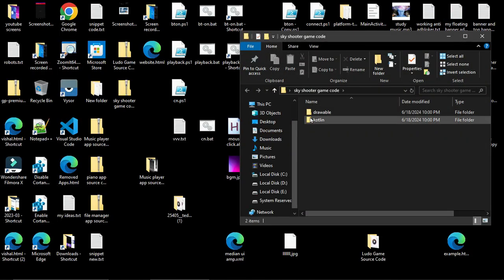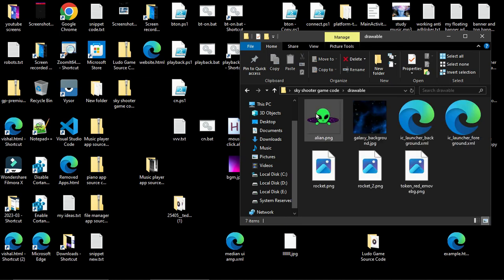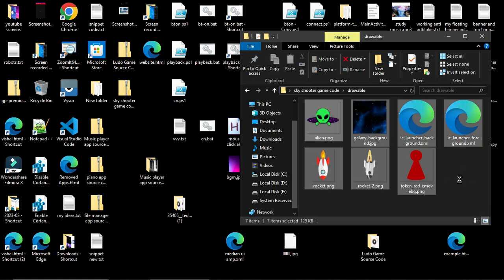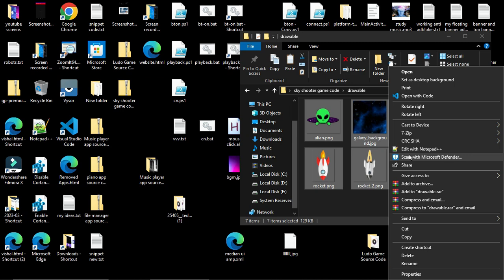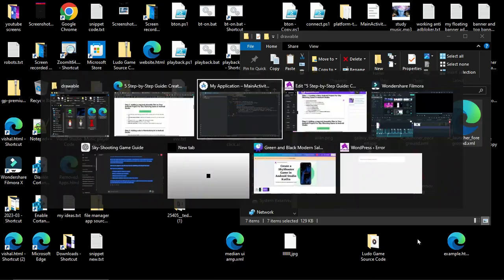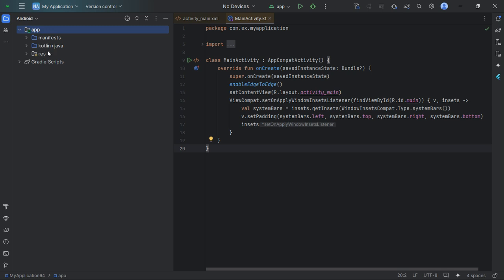Open the extracted folder and find the drawable folder. Select and copy all the files in the drawable folder.